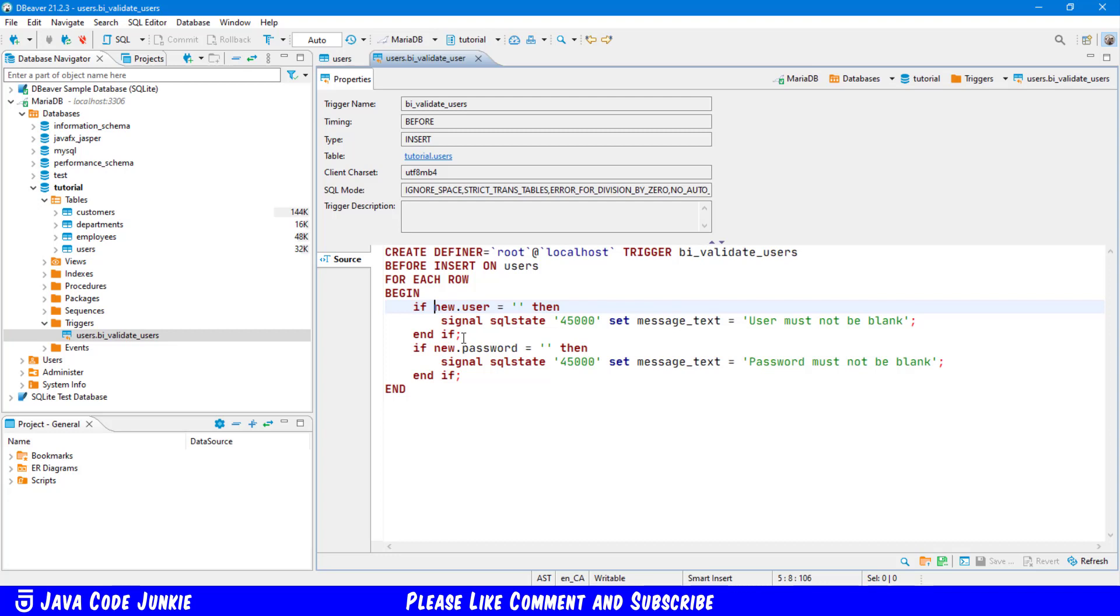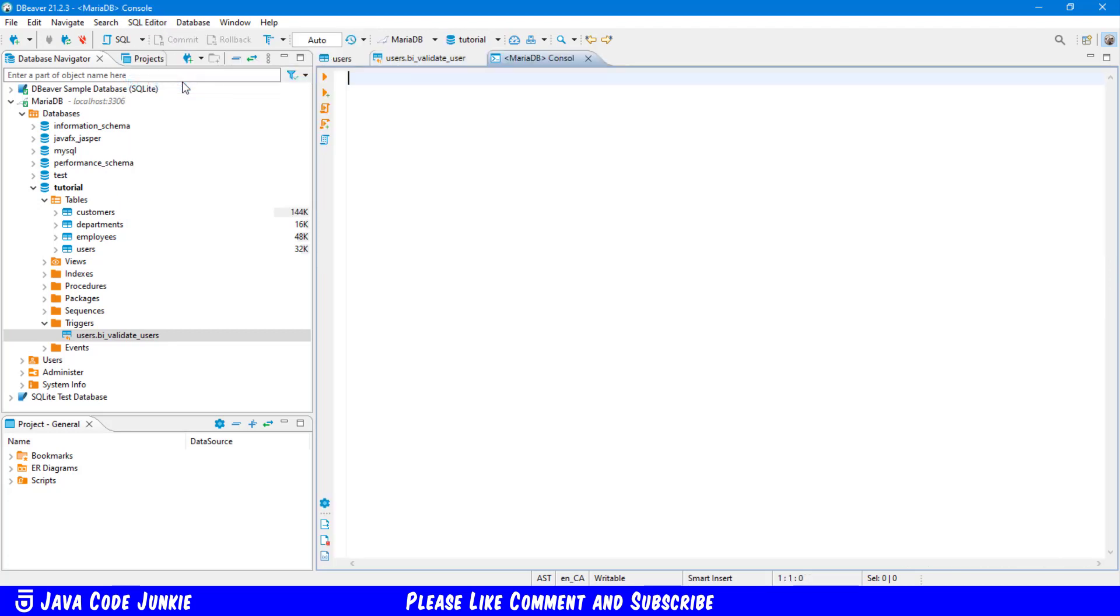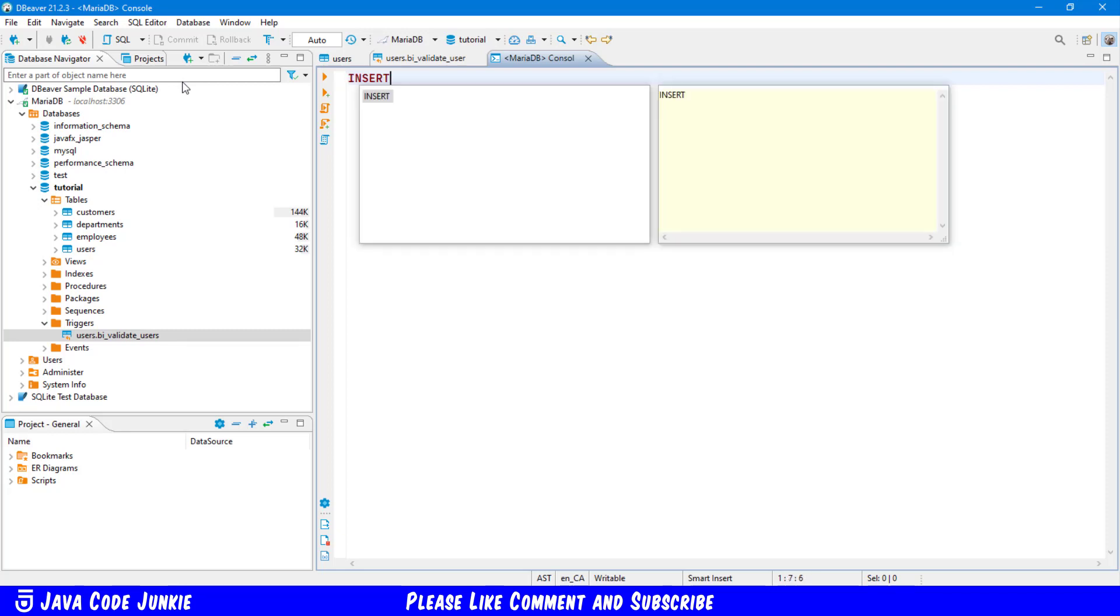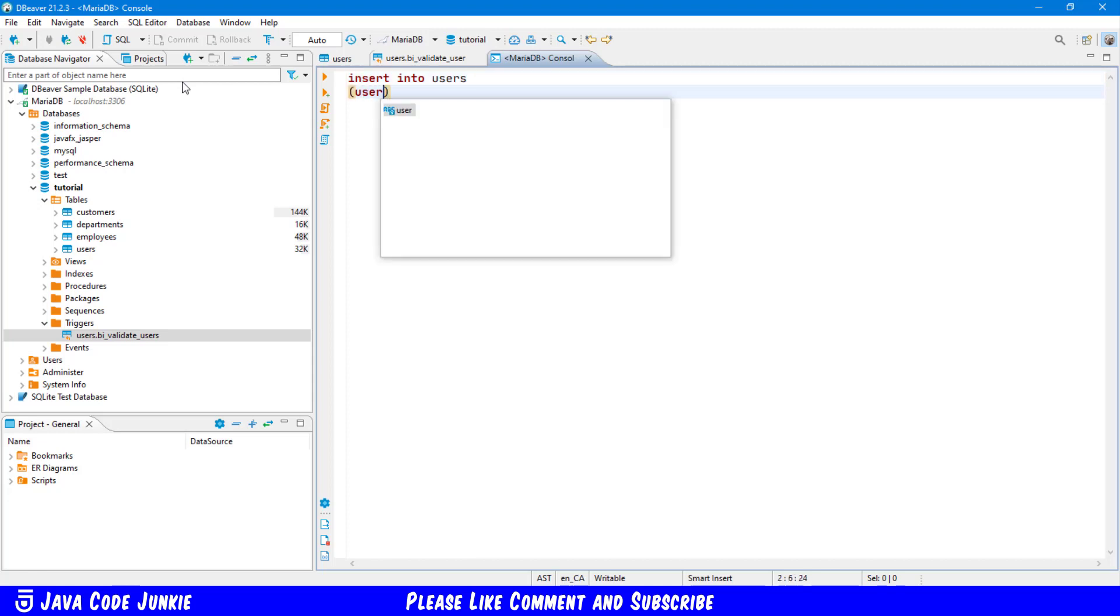Once the trigger is created, it will run or be triggered whenever an insert is done on this particular users table. So let's open up a SQL editor and we'll do some inserts and check the validity of this trigger. SQL editor, open the SQL console.